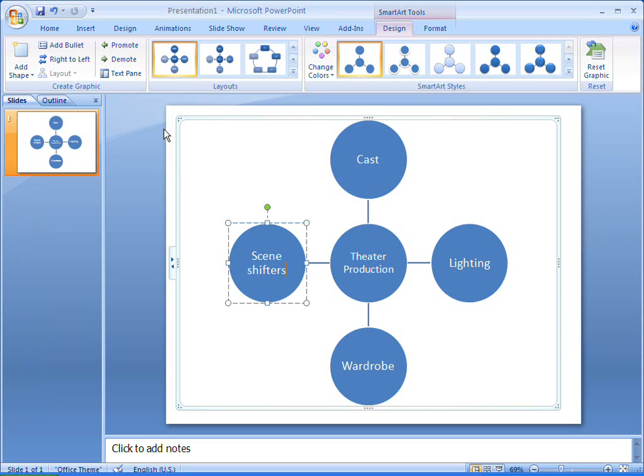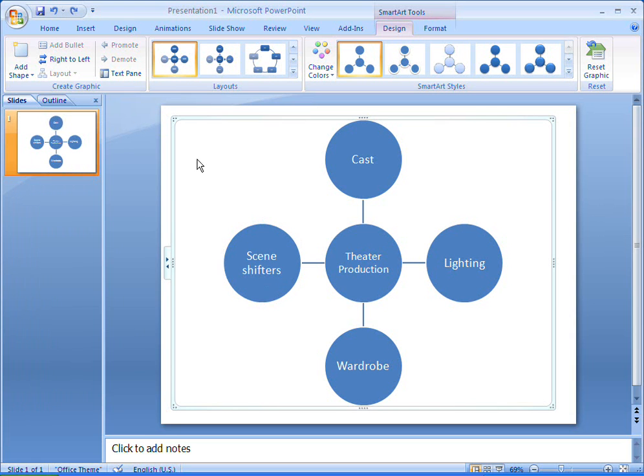I want the emphasis to be on the central shape, so I'll make it a little larger so that it stands out.